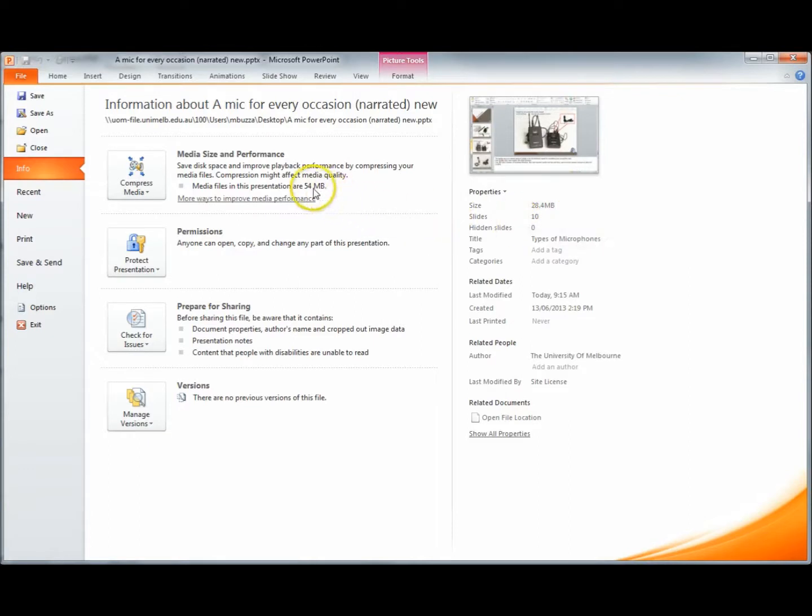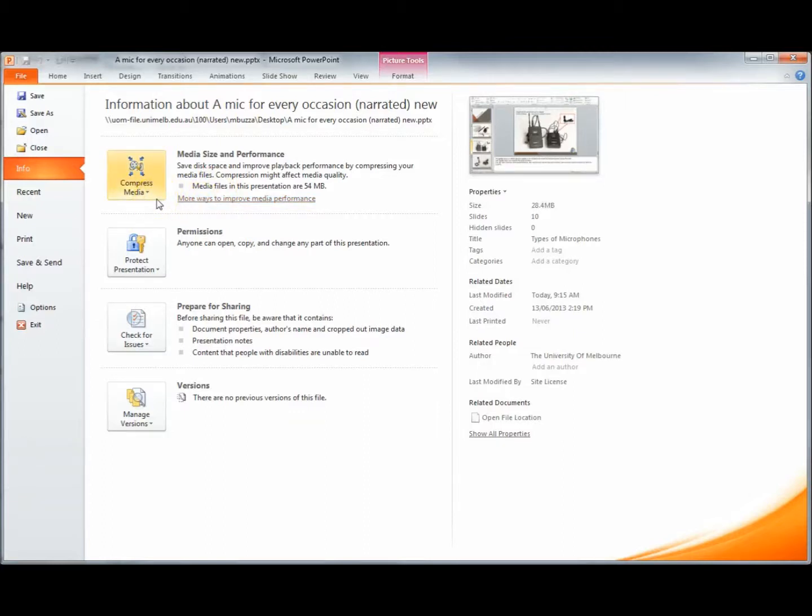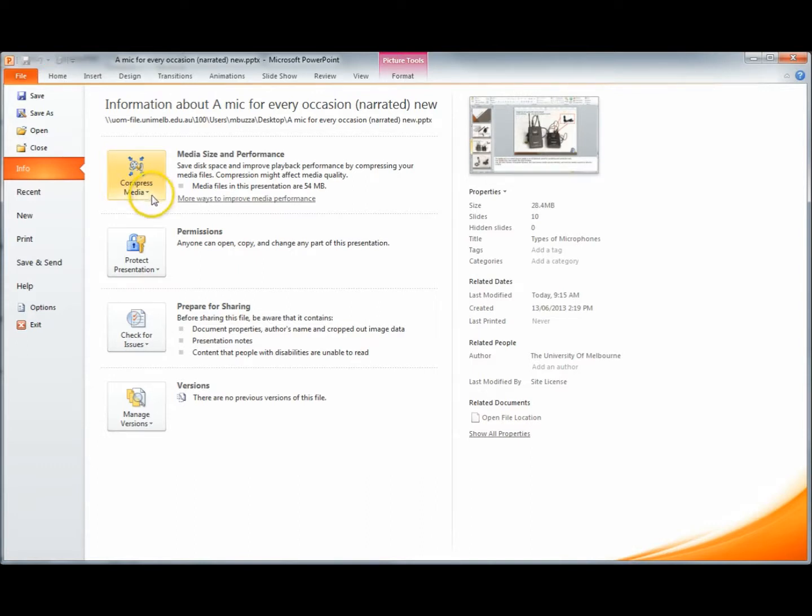Now most of that is the media files. So we can safely assume that we know that the pictures are all low resolution, so that the main weight or heft in this file is the narrated audio.